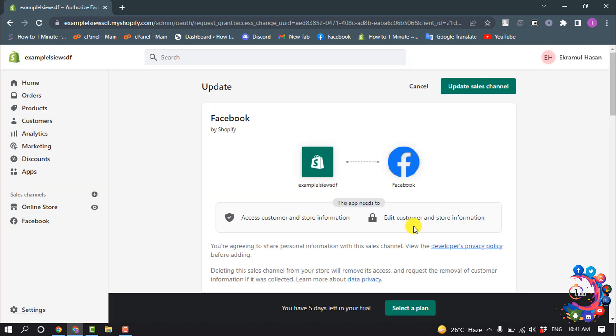And then click Update Sales Channel to install the Facebook channel.